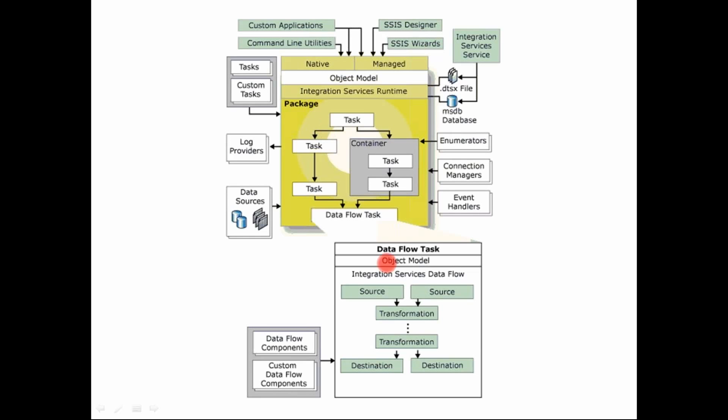This data flow task is executed by another engine. So there are separate engines for the control flow and the data flow. The data flow task is executed by the integration services data flow engine. Now this is a very high performance engine because this is where the actual ETL is taking place.